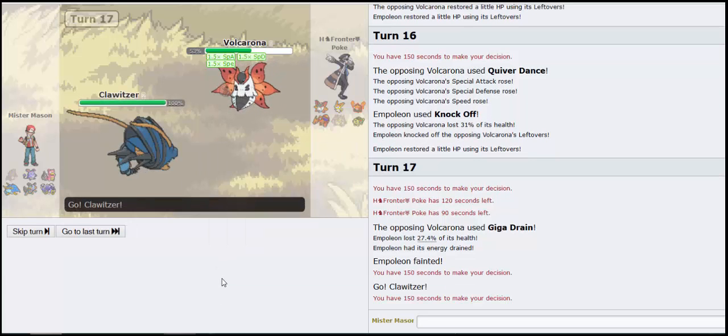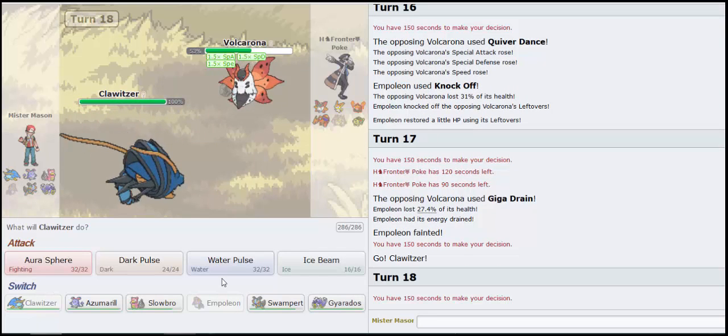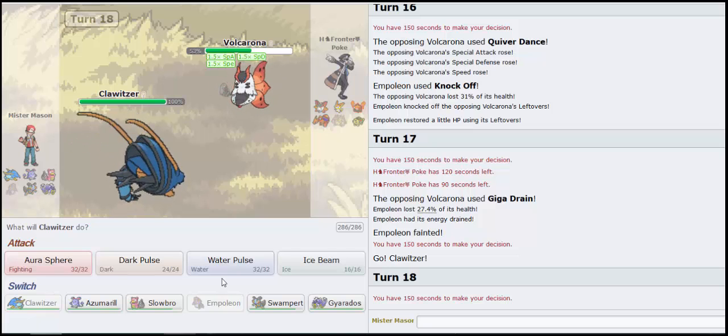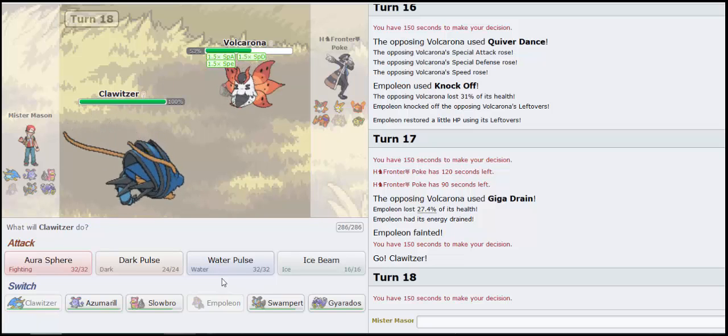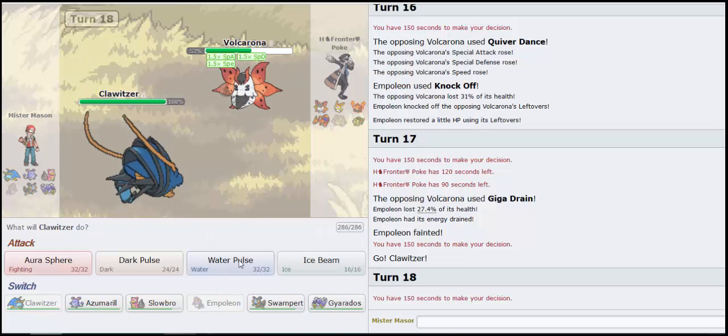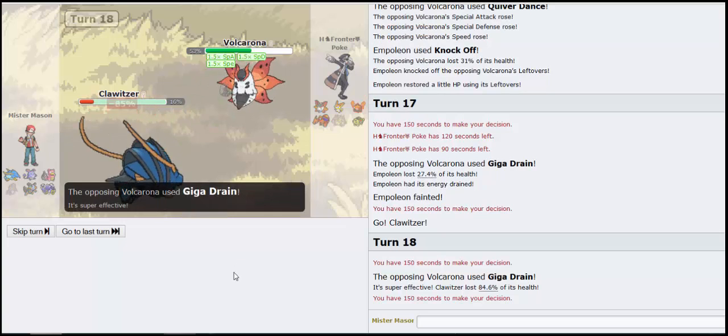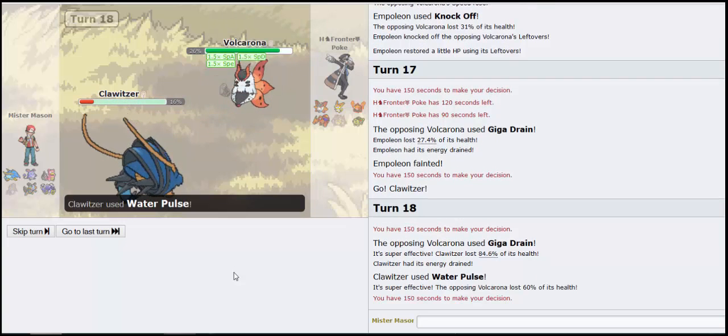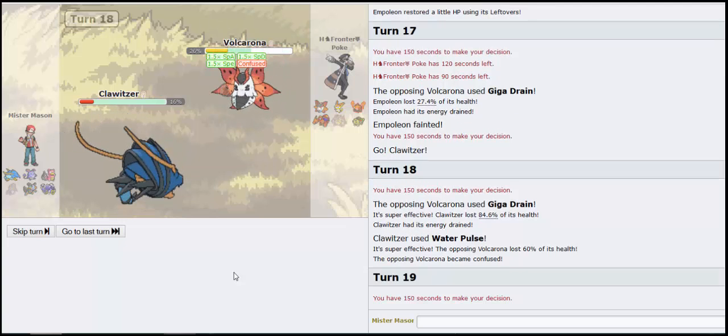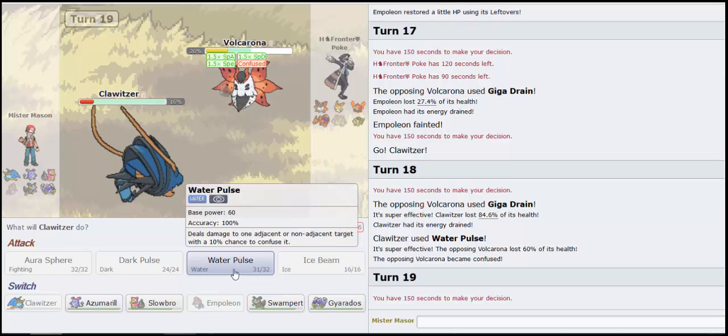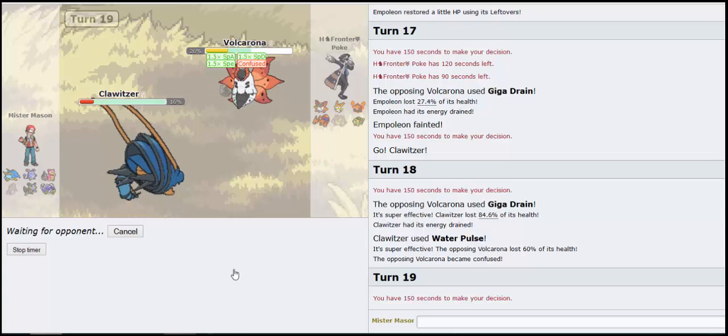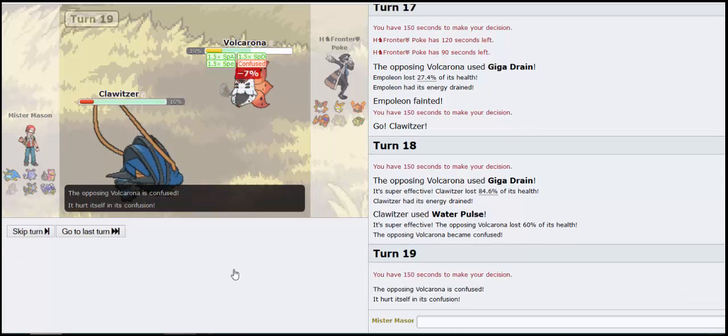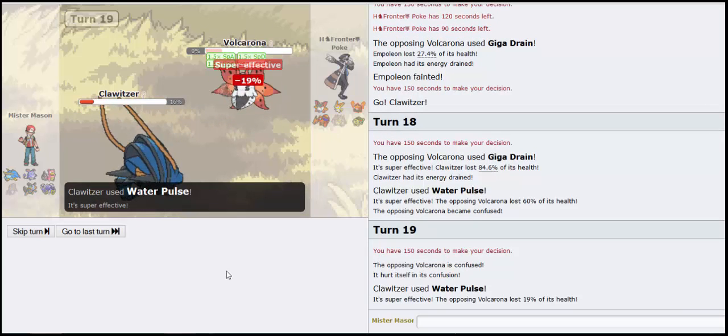Clawitzer? I don't outspeed with Clawitzer, what am I doing? Can I live one Giga Drain? Yes I can. What? That doesn't kill? Alright, now I hurt myself three times in a row, you owe me a confusion hax. Yes you do. Thank you game, thank you.